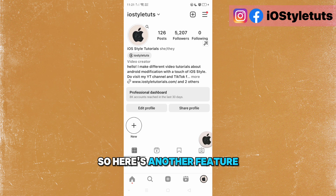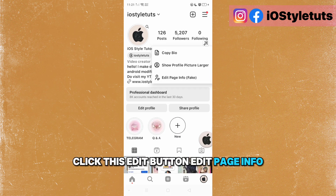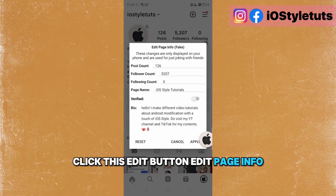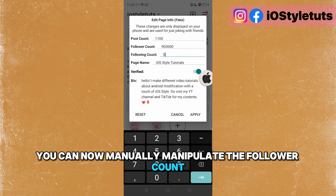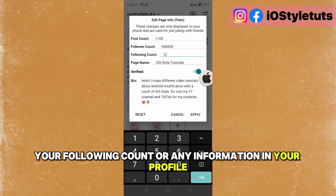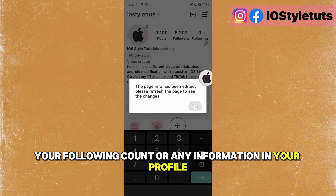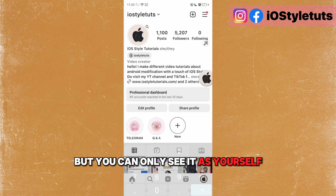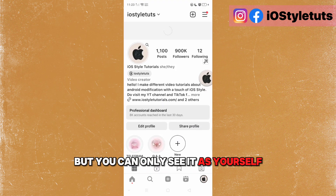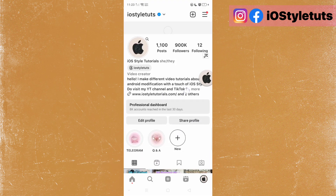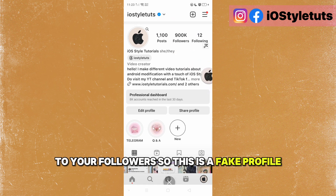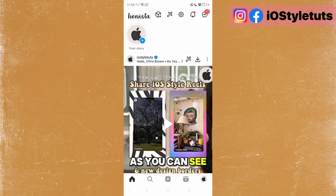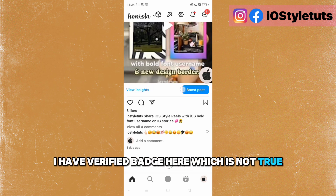Here's another feature. Click the edit button, go to edit page info, and you can now manually manipulate the follower count, following count, or any information in your profile. But you can only see it yourself — the information will not be shared to your followers. So this is a fake profile; as you can see, I have a verified badge here, which is not true.